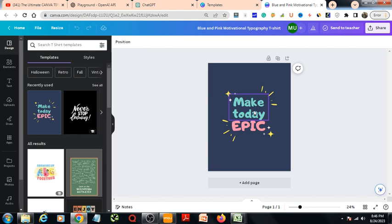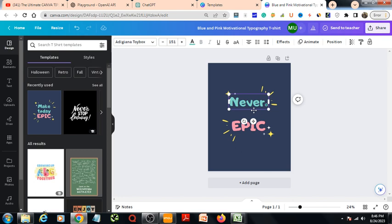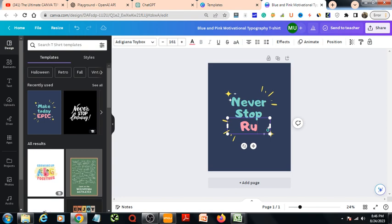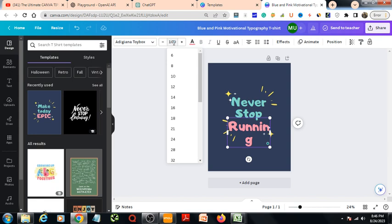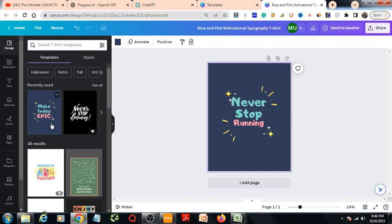So by this time, let's move on to Canva. Here I will write never stop. Here I will write, for example, running. I will make it 100, press enter. So here's our t-shirt design. Now I will move into app section.